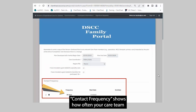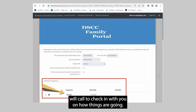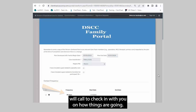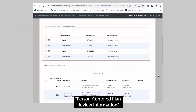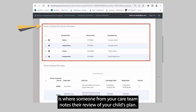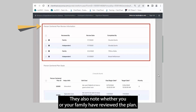Contact frequency shows how often your care team will call to check in with you on how things are going. Person-centered plan review information is where someone from your care team notes their review of your child's plan. They also note whether you or your family have reviewed the plan.